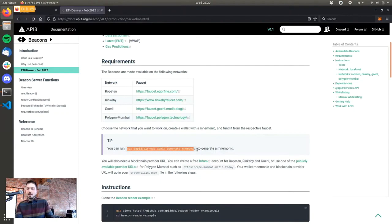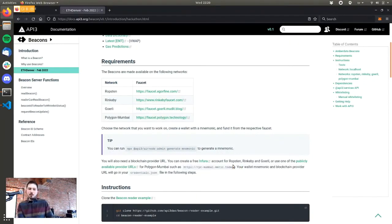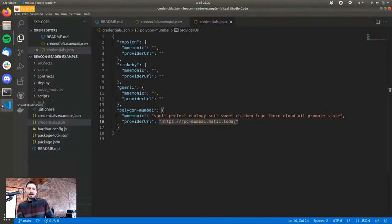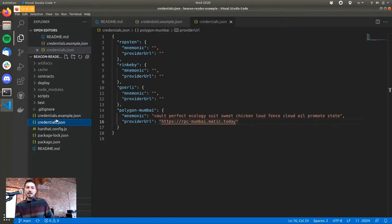You can run this to get a mnemonic, then plug it into your MetaMask, go to the Mumbai faucet and get some test tokens. Here is an RPC URL for Mumbai that you can use to deploy your contract and make calls. There's a credentials.example.json file in the project that you'll clone in a moment — just copy, rename it as credentials.json, and fill in the JSON.